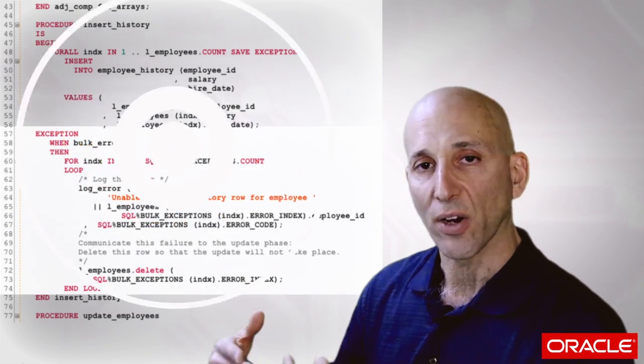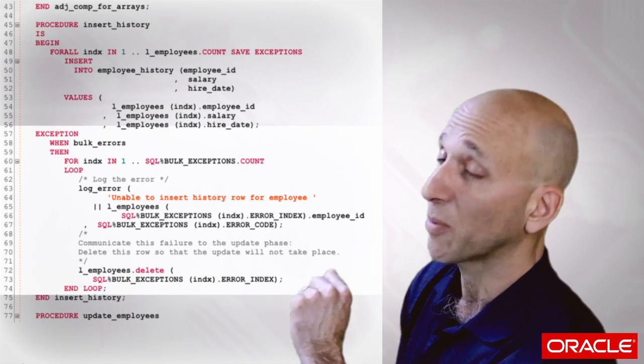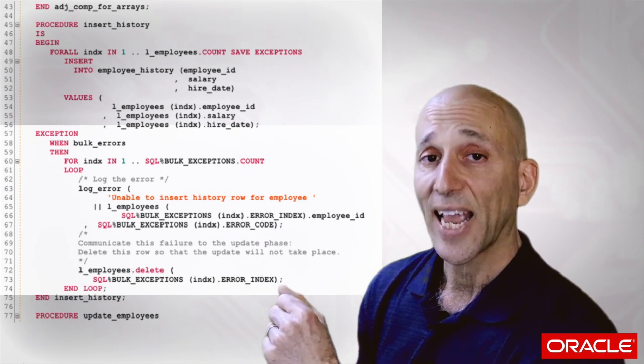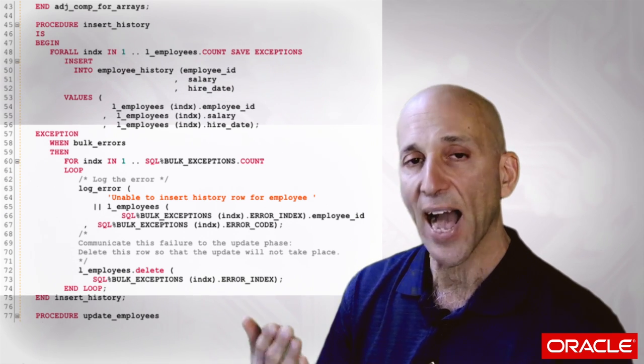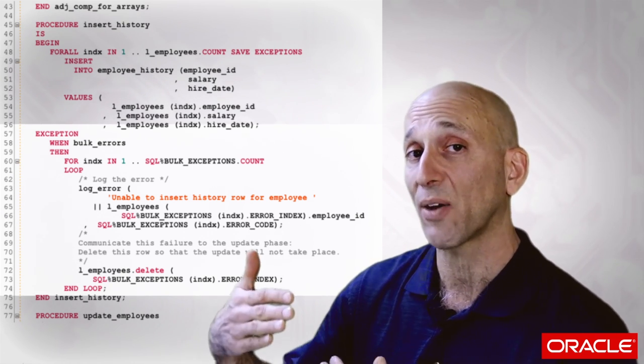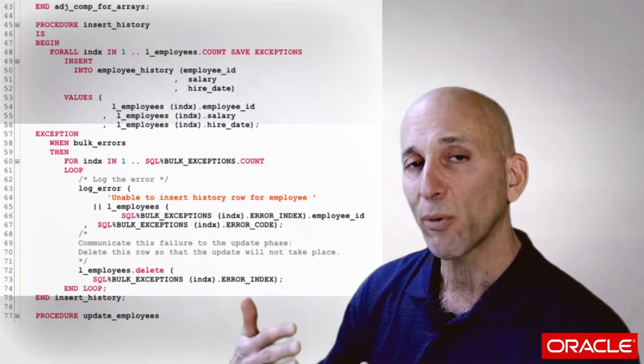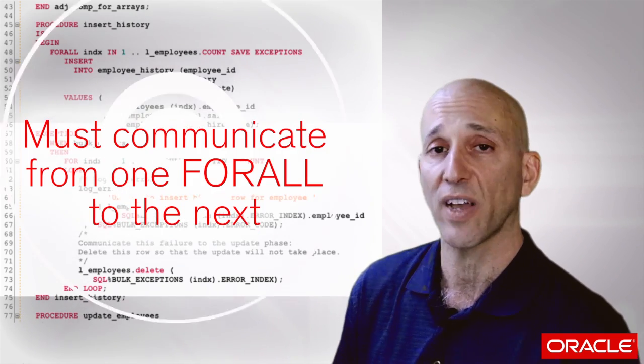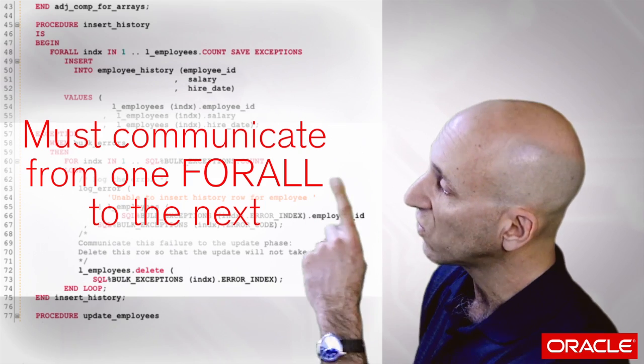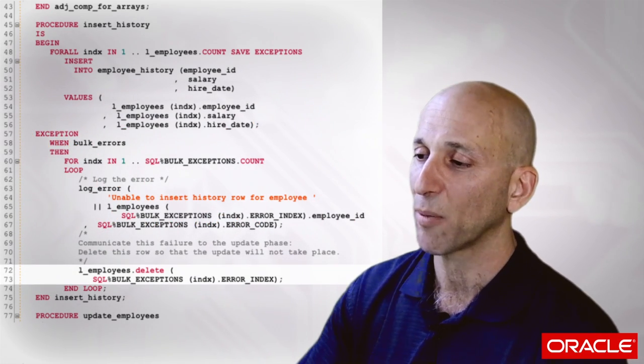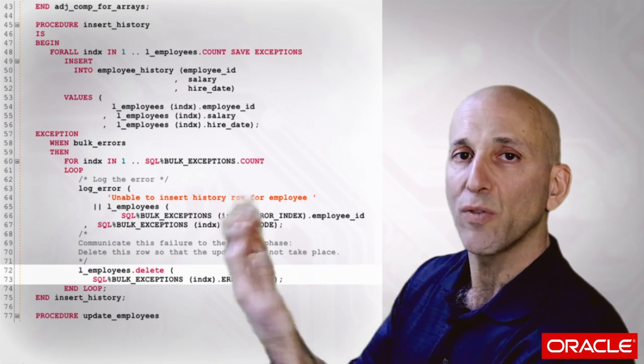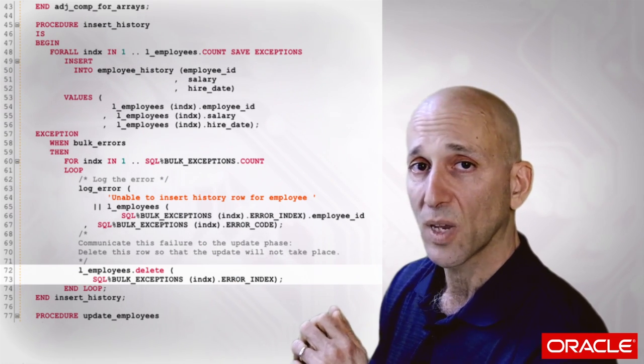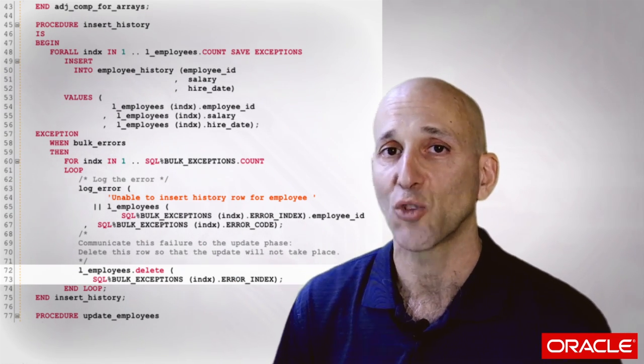After logging the error, I need to say to myself, how do I let the update statement know, the update statement which is now in a completely different phase, how do I make sure that the update statement doesn't update this row because the insert failed. And what I'm going to do is delete from that array that employee ID. So I removed it with the delete method from the collection, which means that the update statement can possibly drive the update. But now I've got another problem. I've got gaps inside my array.